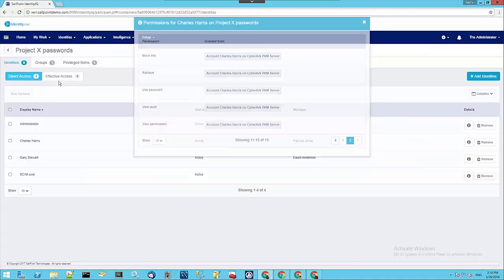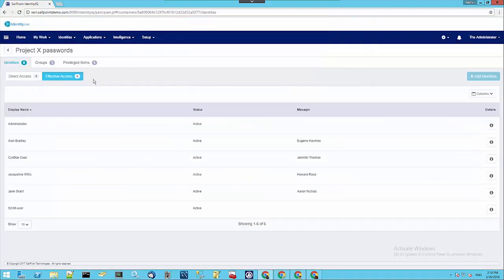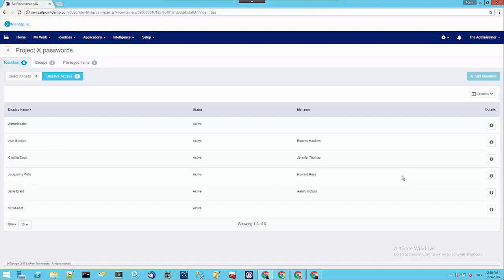We can also see Effective Access. If we look at the Effective Access list, we can see a different set of users. These users have been granted access through group membership. The group has been assigned permissions on the safe, and then the users have been put in as members of the group.